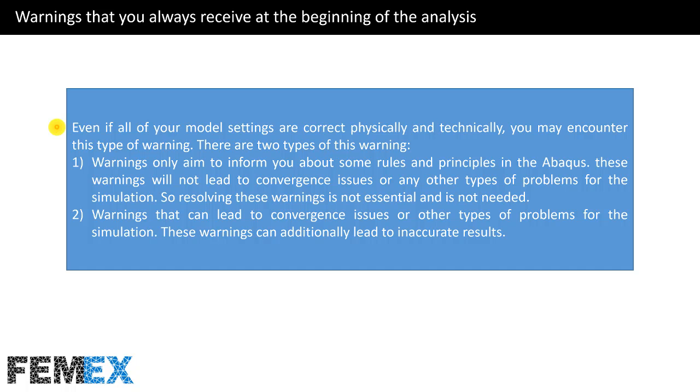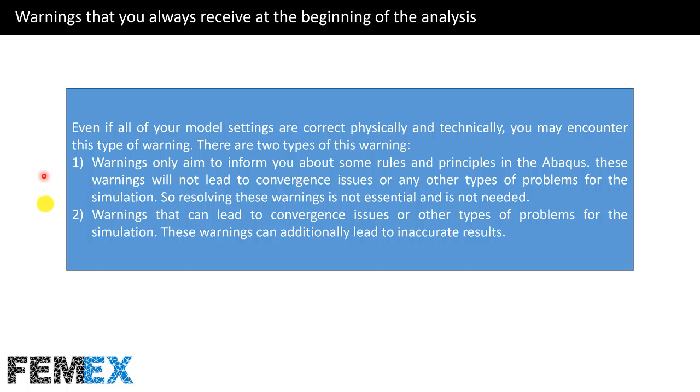Even if all of your model settings are correct physically and technically, you may encounter this type of warning. There are two types of this warning: warnings only aimed to inform you about some rules and principles in ABAQUS. These warnings will not lead to convergence issues or any other types of problems for the simulation, so resolving these warnings is not essential.